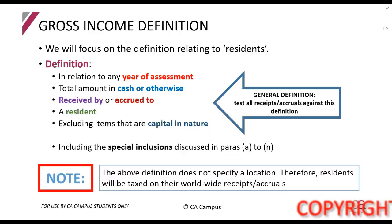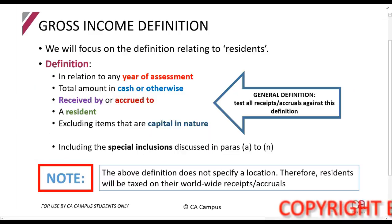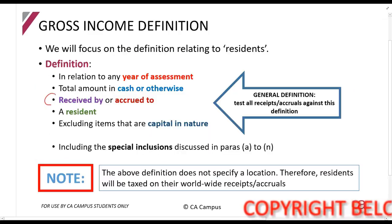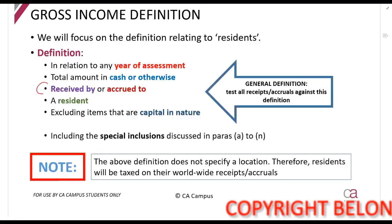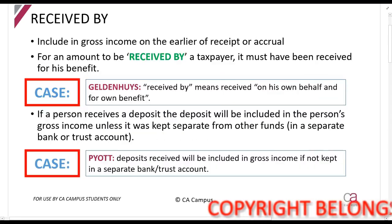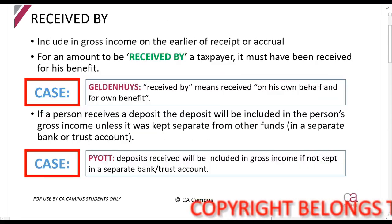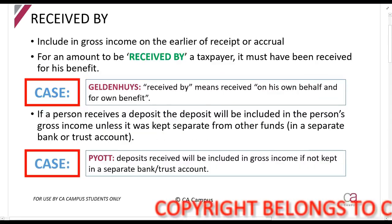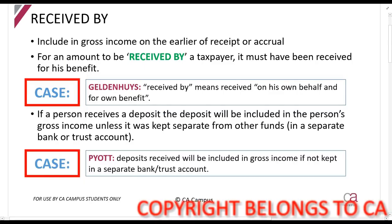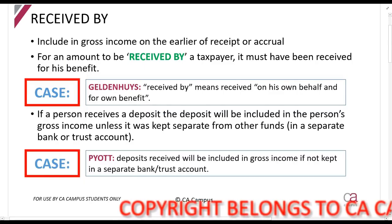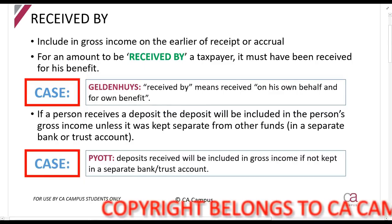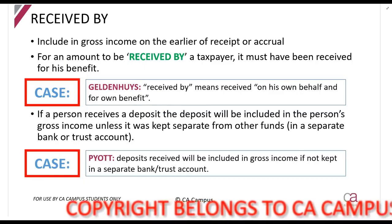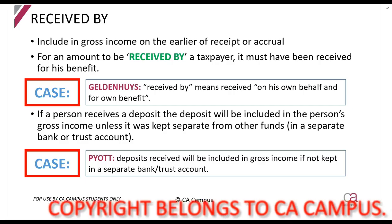Per the gross income definition, we are now going to be looking at 'received by or accrued to.' So what does it mean when they say in the gross income definition that an amount has been received by you?